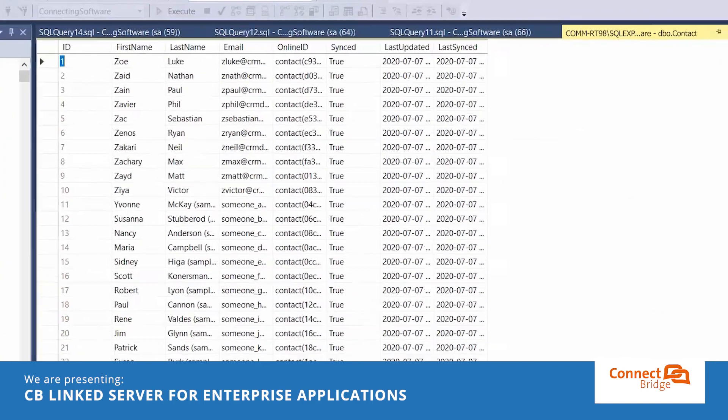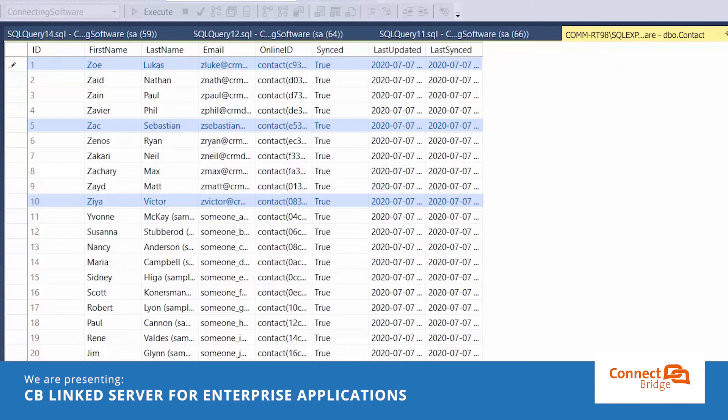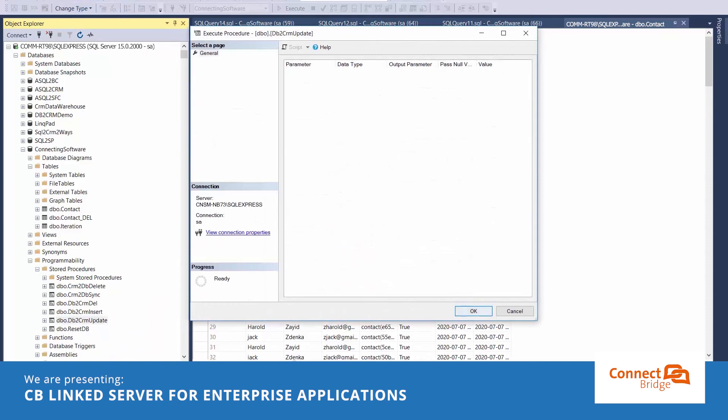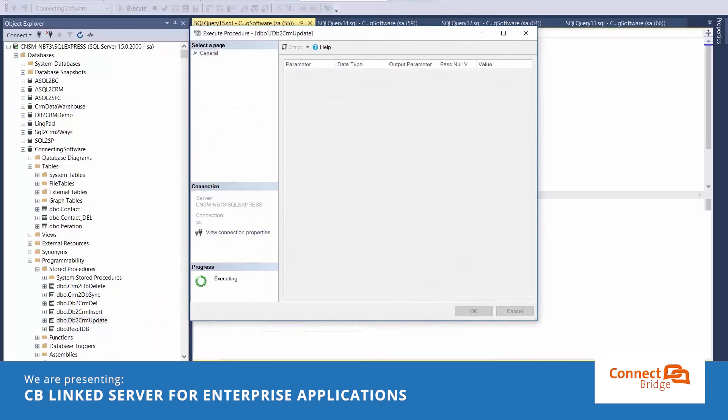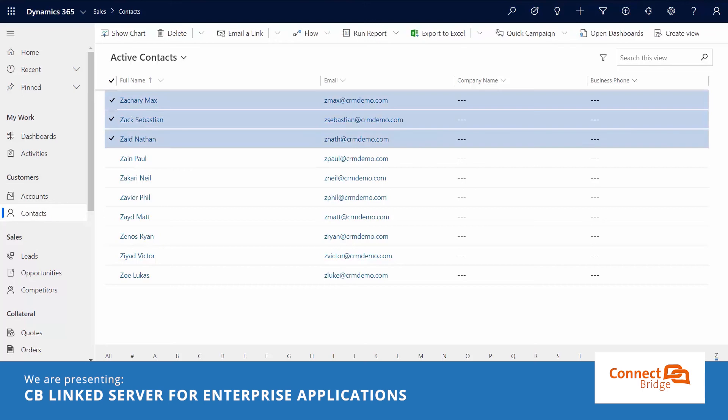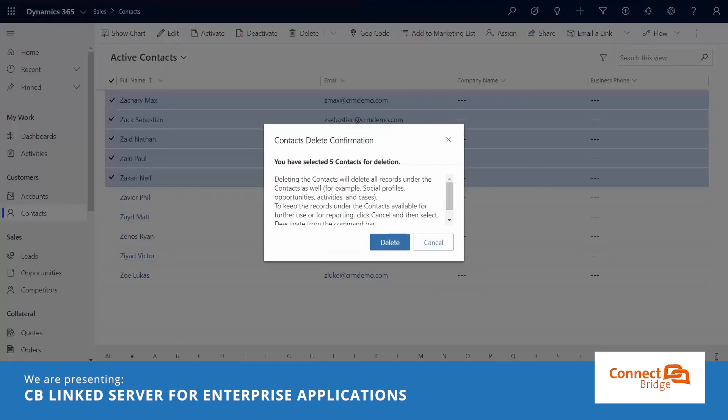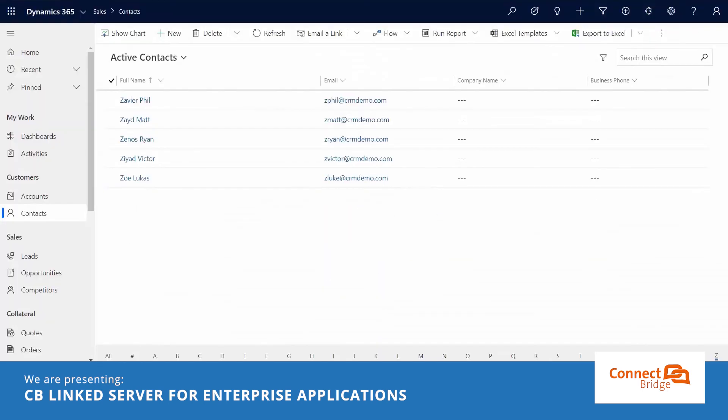Updates from local database to Dynamics 365 CE and vice versa are also possible. Deletions as well are synchronized both ways.